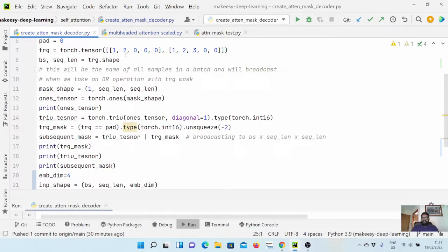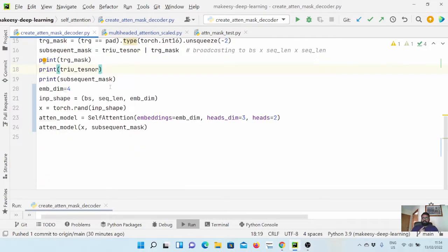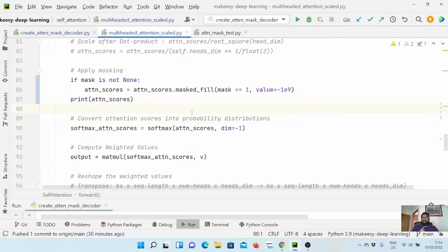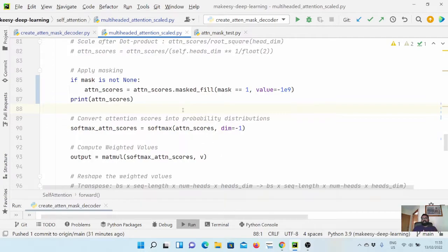I hope it is clear how attention masking is actually working in a self-attention module. We also updated our actual attention implementation to accommodate attention masking using the masked fill method. So to recap the series: we discussed self-attention, position embeddings, and masking for both encoder and decoder. There are two more basic components in the actual transformer model — dropout and normalization. In the next couple of videos we will discuss those two modules, and then later we will start implementing our sequence-to-sequence model using the transformer architecture. Thanks for watching, bye for now, take care, see you in the next one.